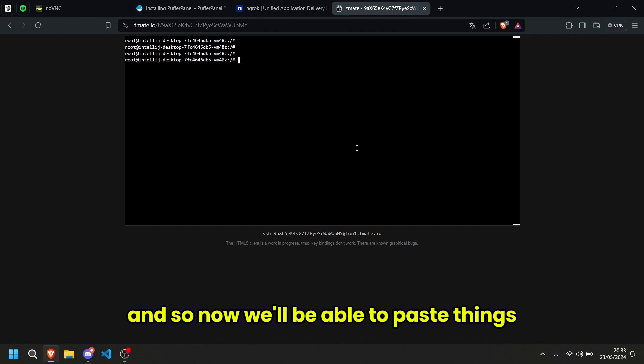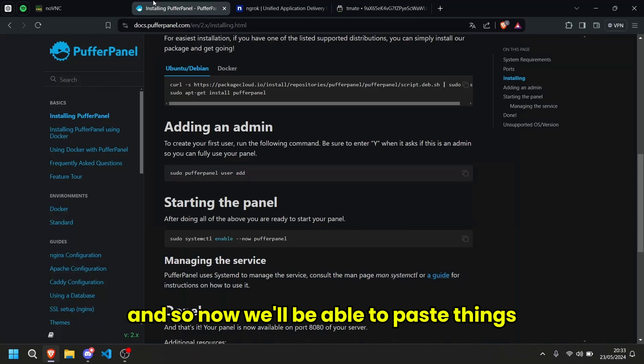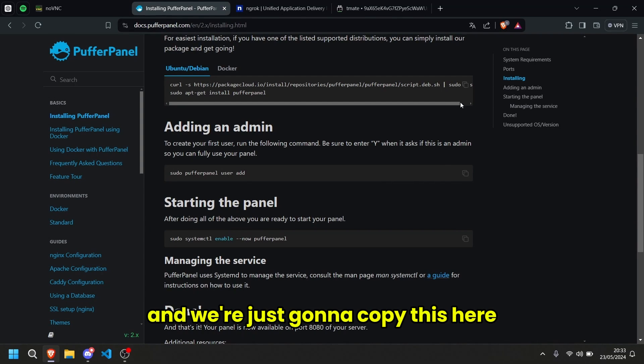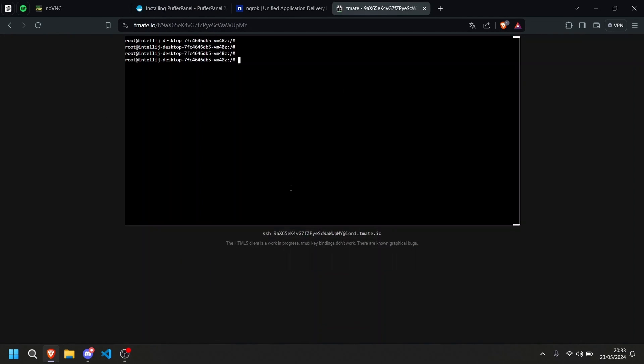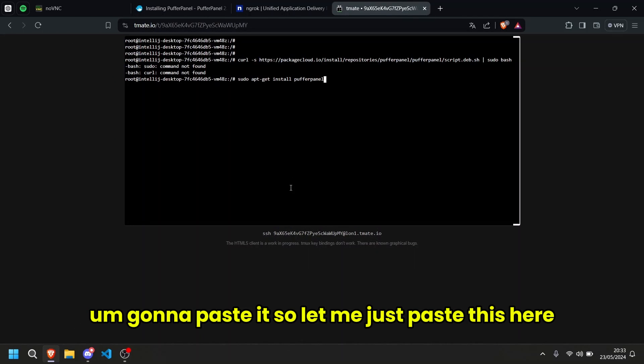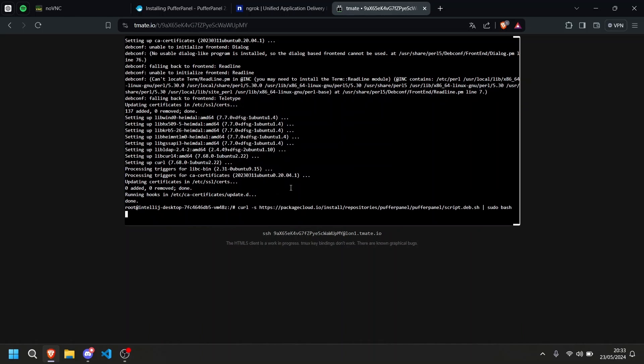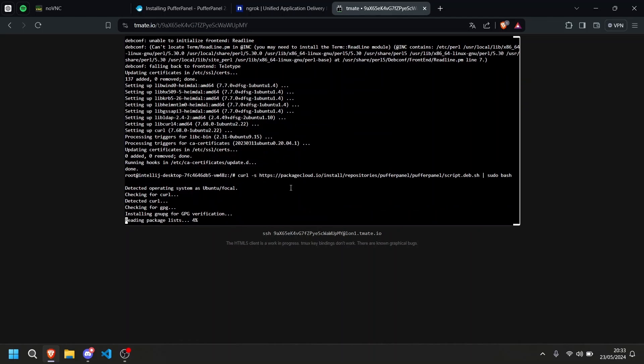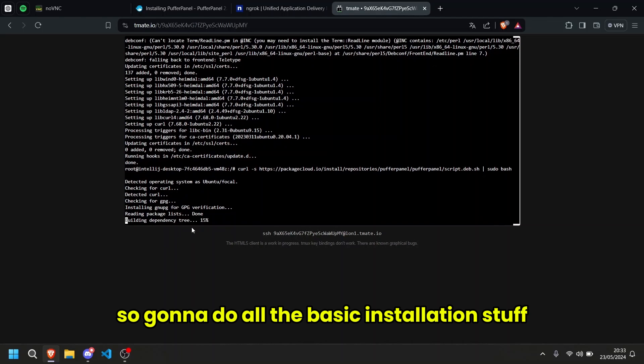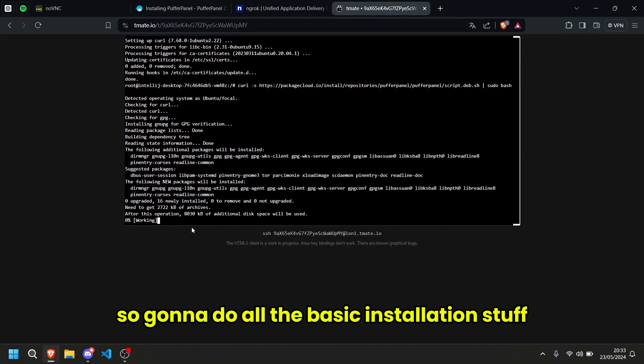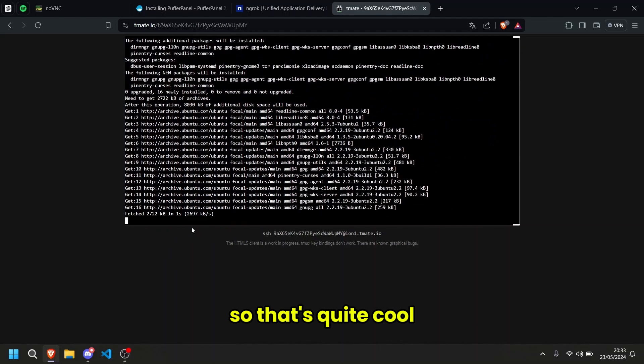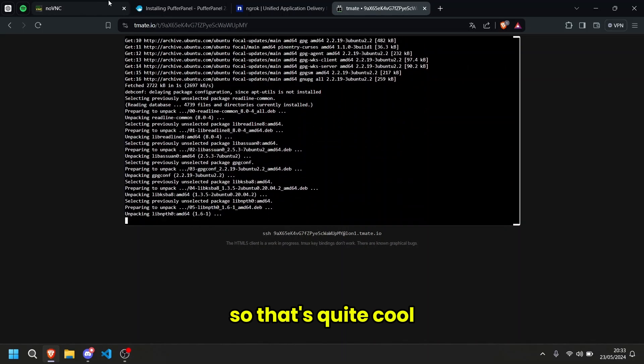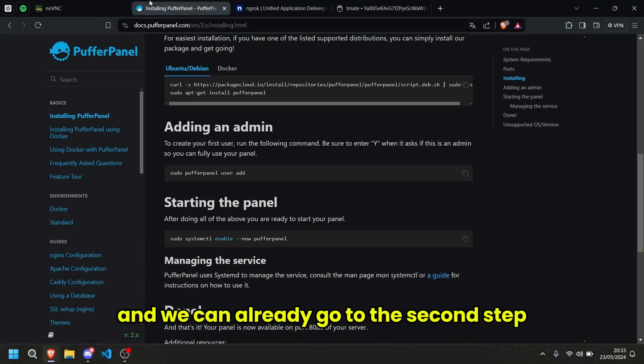And so now we'll be able to paste things and we're just going to copy this here. I'm going to paste it. Let me just paste this here, there you go. It's going to do all the basic installation stuff. That's quite cool. And we can already go to the second step.